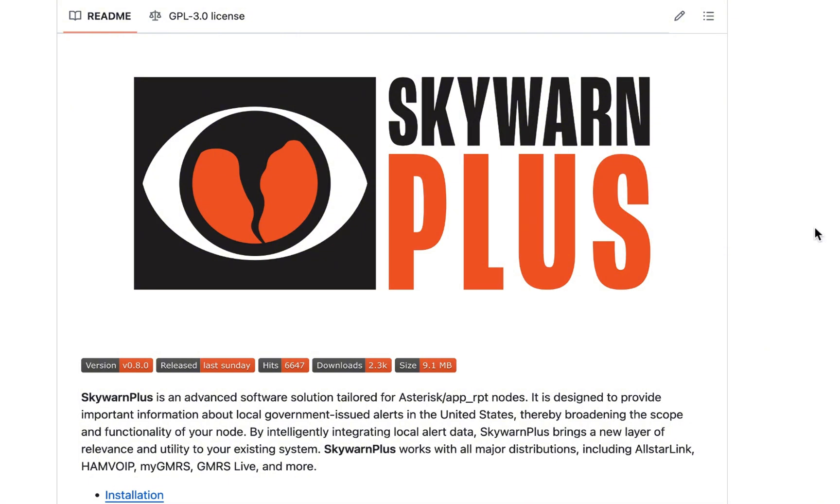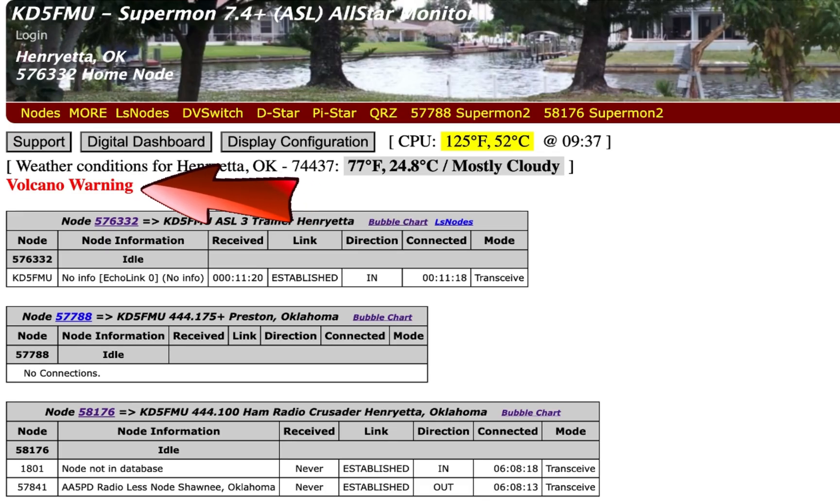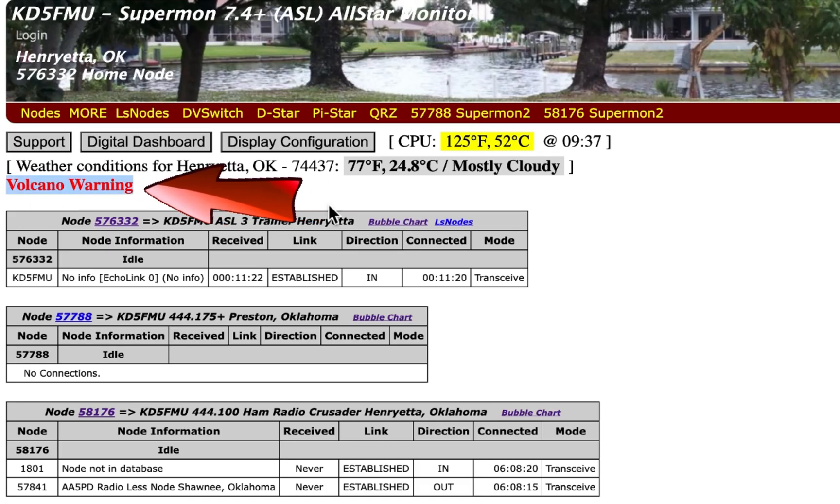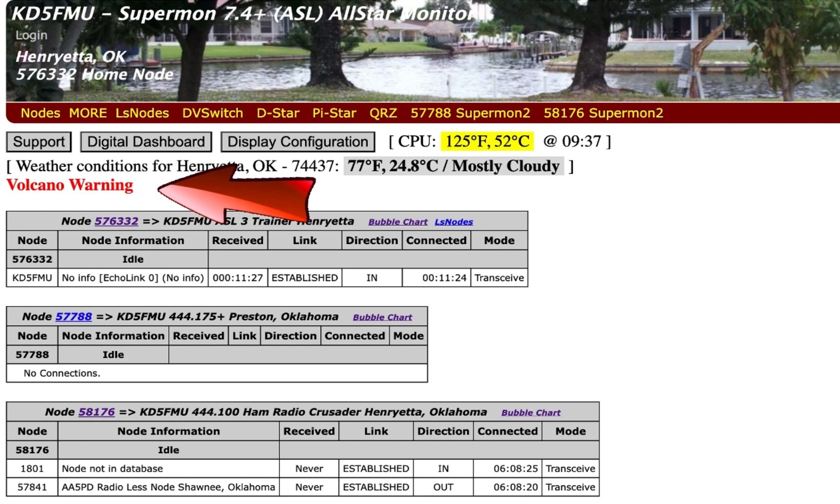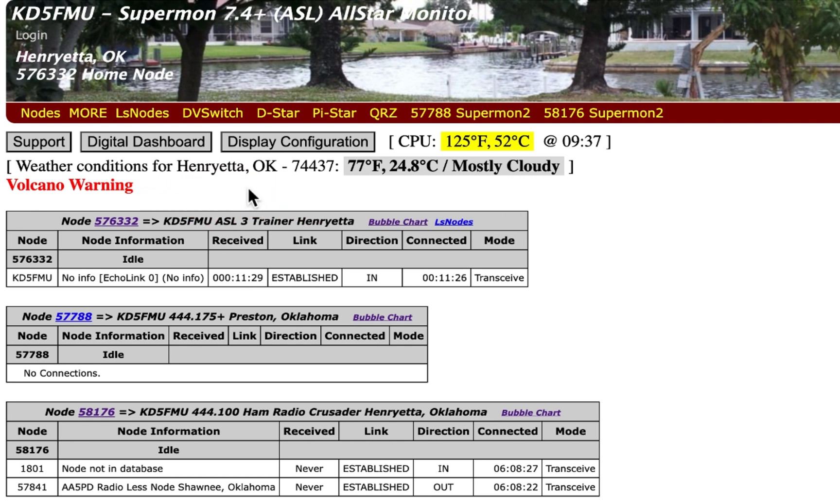The only thing for now that we will lose on ASL3 is in Supermon. You see this volcano warning right here - that's the test inject that I have in SkyWarn Plus right at the moment just for the purposes of this video. But when the alerts are issued, this will show up in red lettering in your Supermon dashboard.